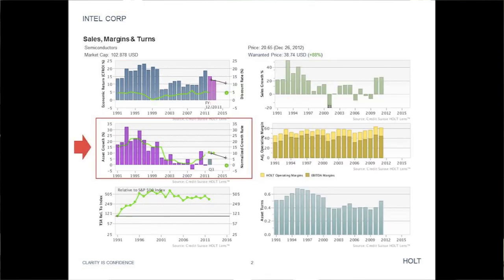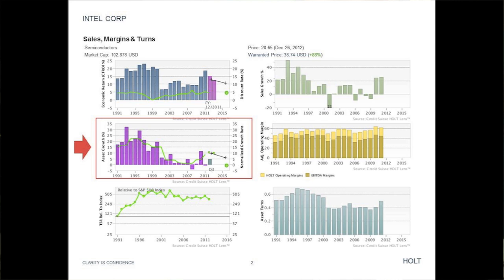Next, looking at asset growth, we can make a few interesting observations. As long as the CFROI is above the cost of capital, a well-managed company should be expected to grow its assets. We observed that in the 2000s, Intel had a much slower asset growth rate than in the previous decade. This makes sense since the CFROI exceeded the cost of capital by a smaller margin.